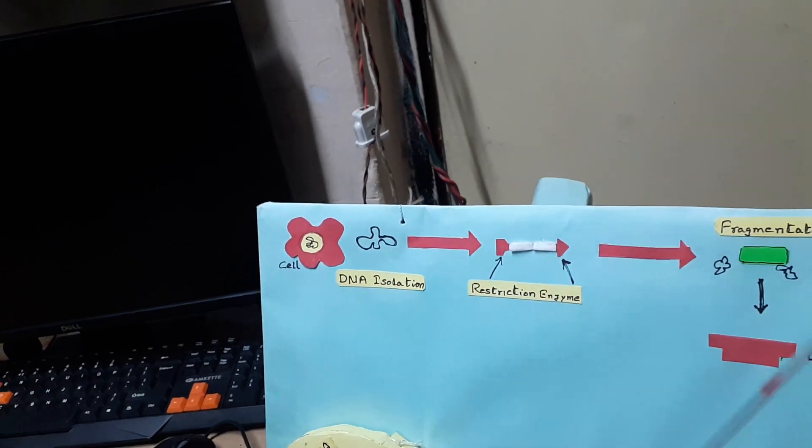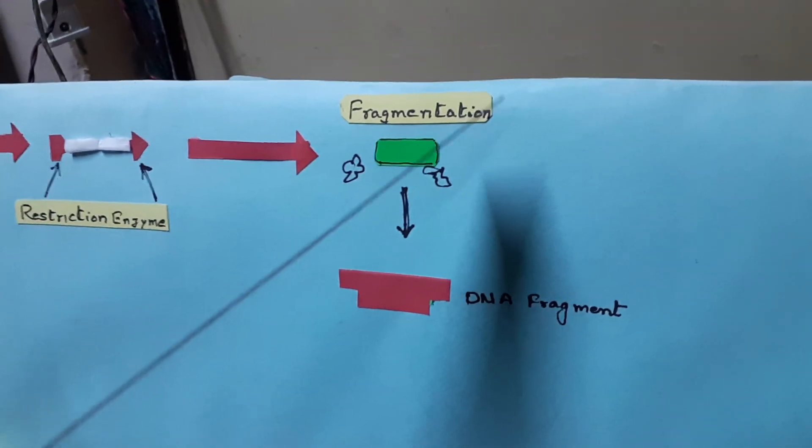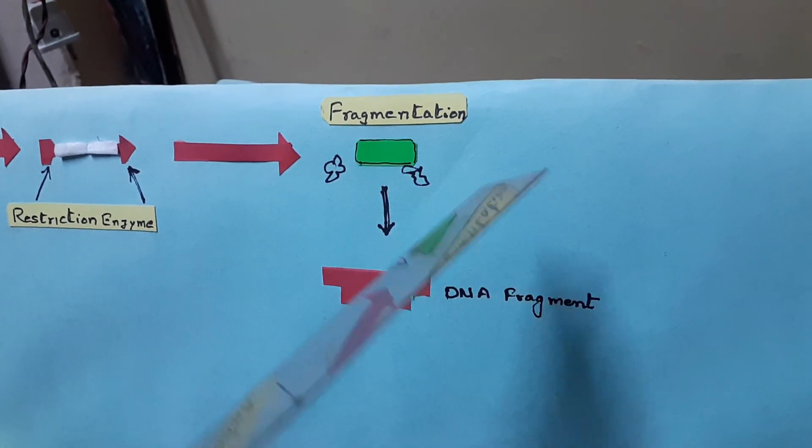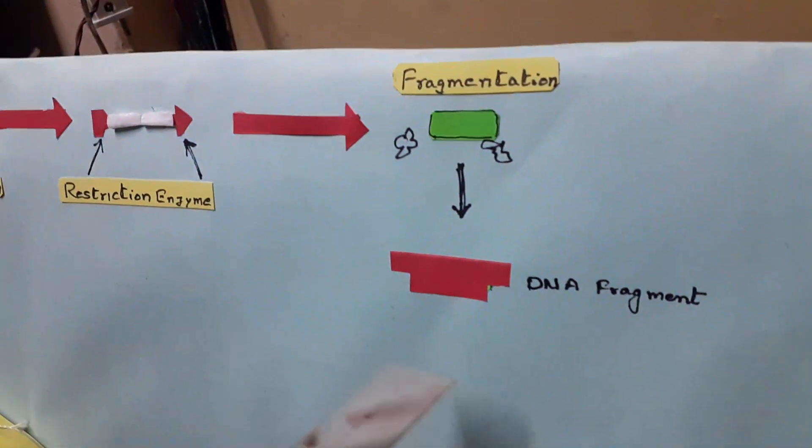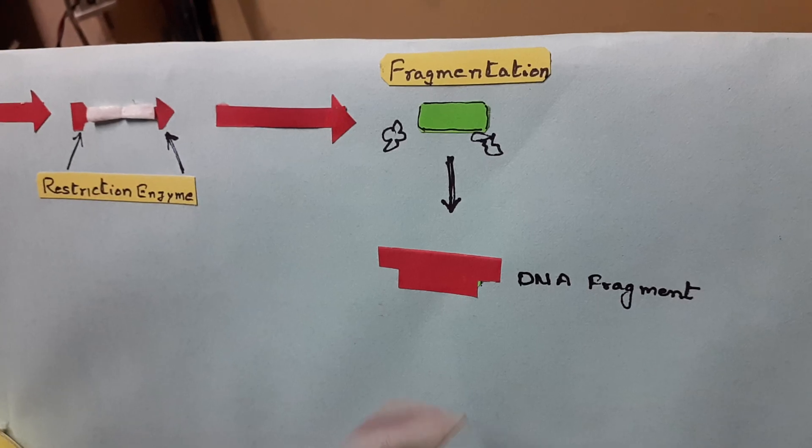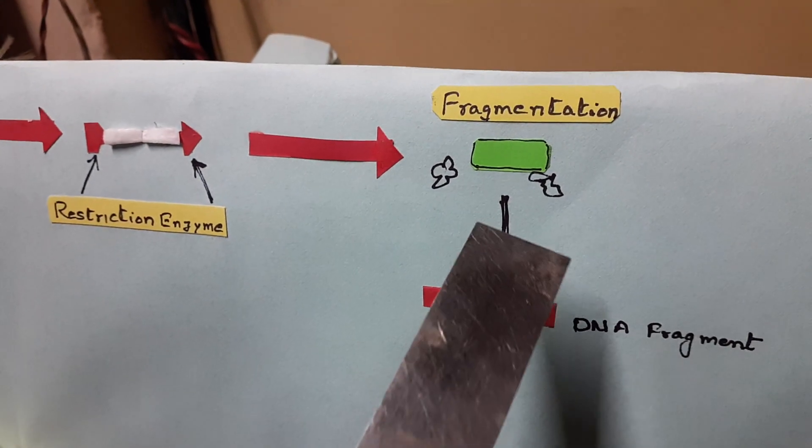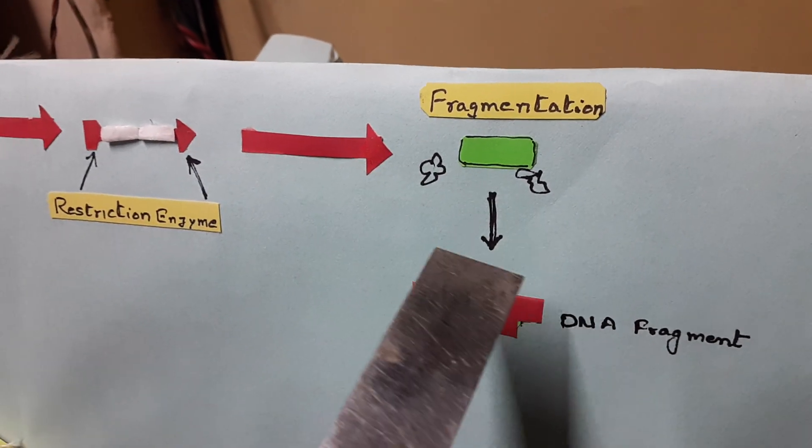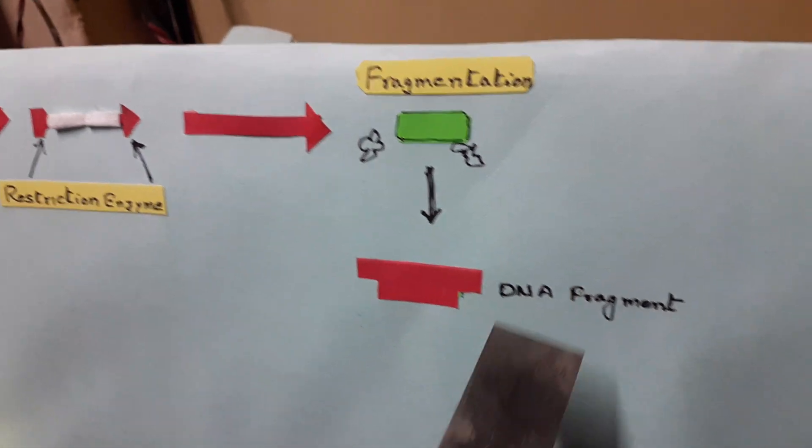Then these fragments are subjected to a process called electrophoresis, which separates the different DNA fragments into different sizes.